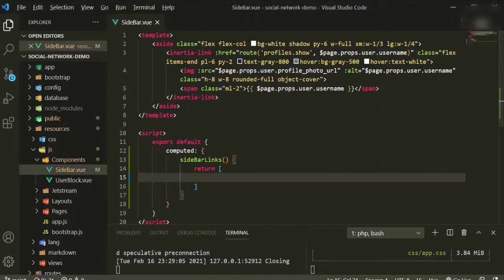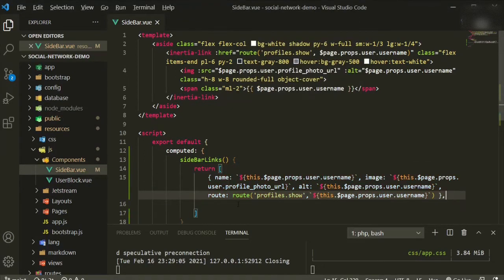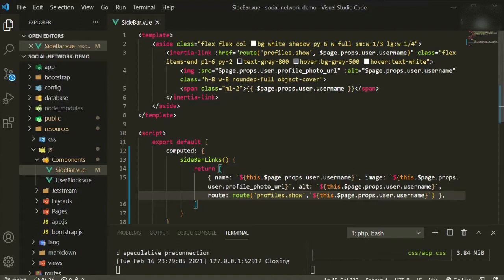The reason this is good is that since we're doing it as an array, you can loop over all of the links you're going to set up. The first one is a bit long so I'll copy and paste it. The first key we have is `name`, and we already know we have that coming in from Inertia — so `name`, `image`, `alt`, and `route`. That's all we need.